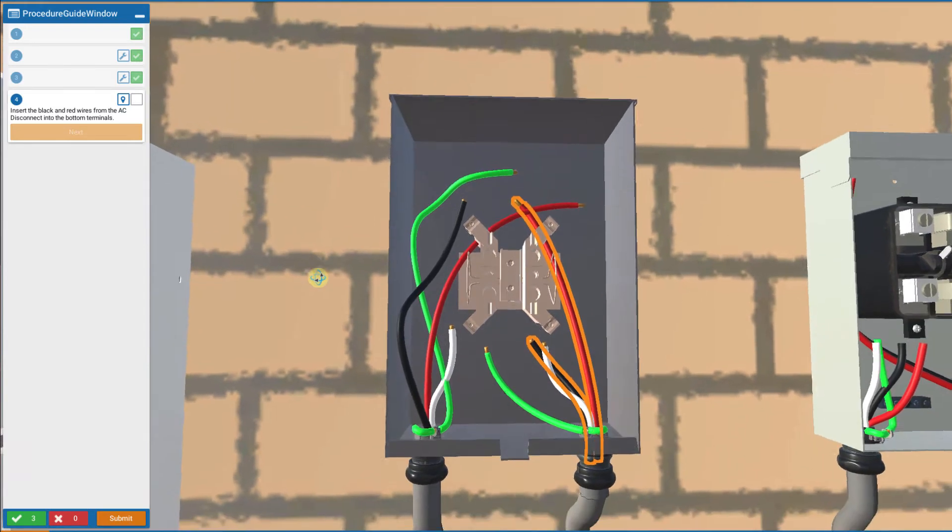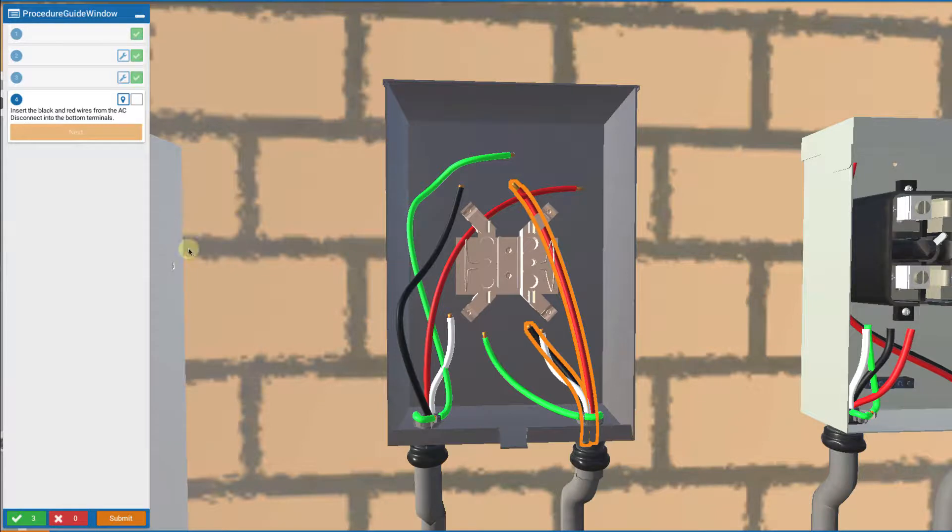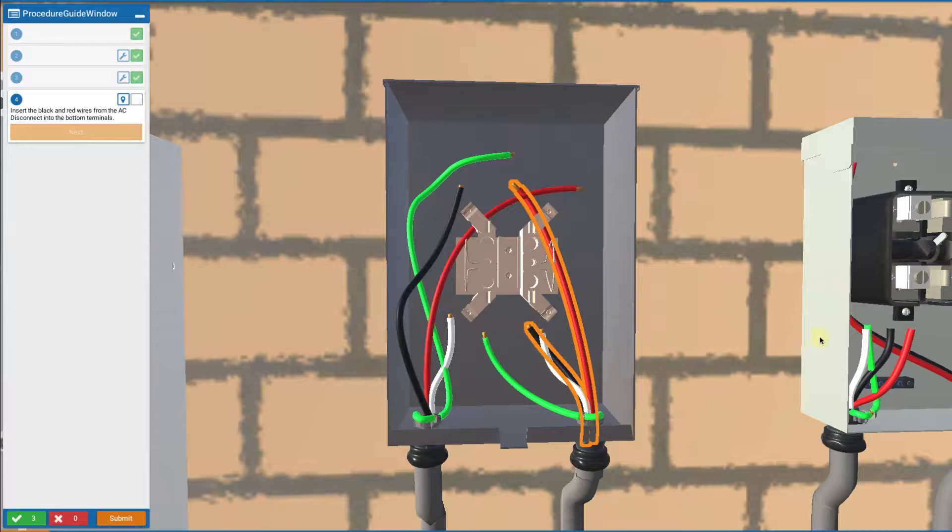Now we get to insert the wires. The key thing is this: the circuit goes from the inverter through the revenue grade meter and then on to the AC disconnect. So we want the wires coming out of the revenue grade meter going to the AC disconnect. Those are these wires.